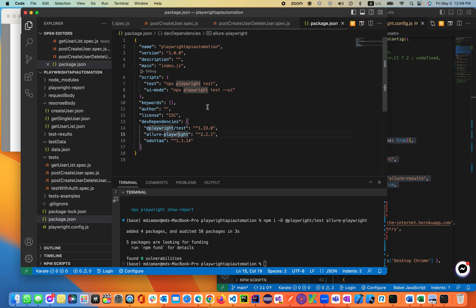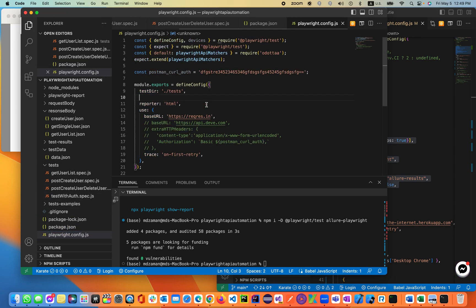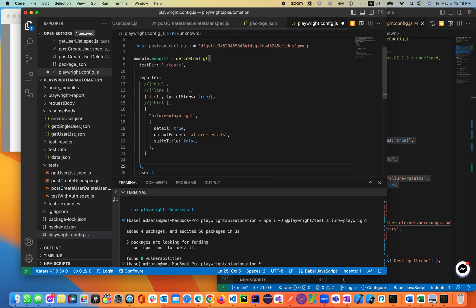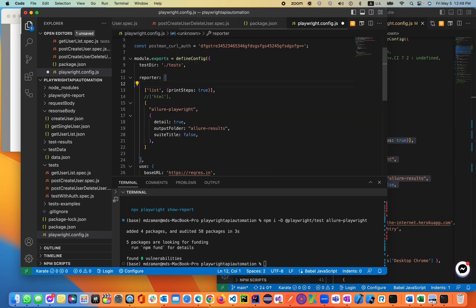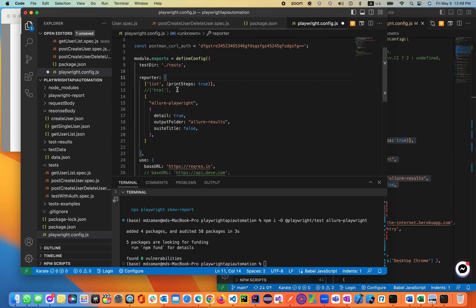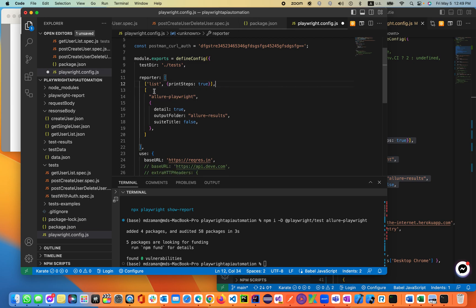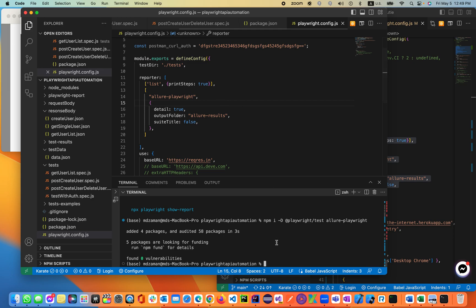We'll place it inside the configuration file. Instead of the HTML report, we'll be using the Allure report directly. In the config, we're not using the HTML report — we'll use the list reporter so we can see the test cases, as well as the Allure report. Let's see if it is working.